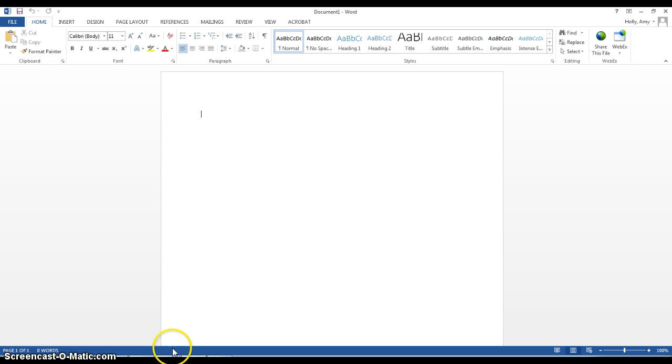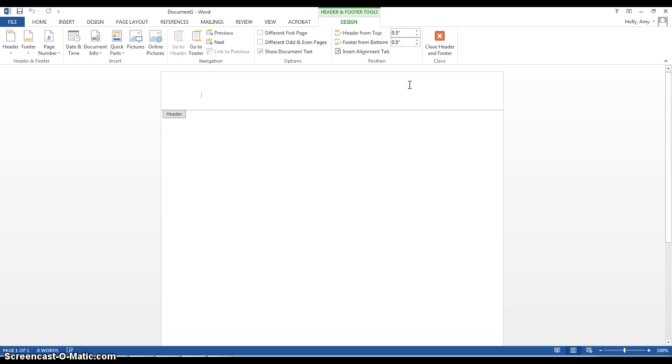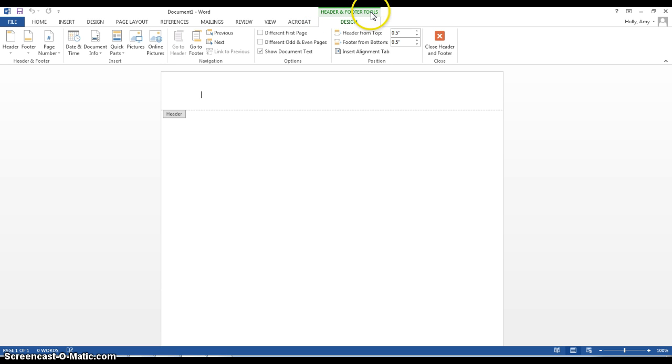So I'm here in Microsoft Word and I'm going to show you first how to do the running header. When you're trying to put in your running header with the page number and your last name, just go ahead and double click in the top inch of the page and that will open up a new toolbar called the Header and Footer Tools.